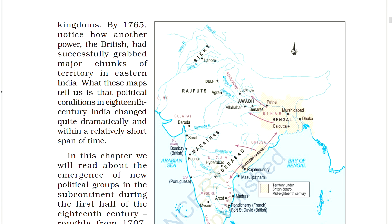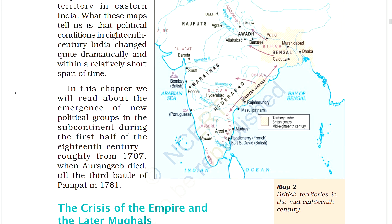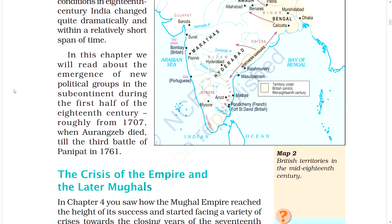Kingdoms by 1765 — notice how another power, the British, had successfully grabbed major chunks of territory in eastern India. These maps tell us that political conditions in 18th century India changed quite dramatically within a relatively short span of time. In this chapter we will read about the emergence of new political groups in the subcontinent from 1707, when Aurangzeb died, till the third battle of Panipat in 1761.